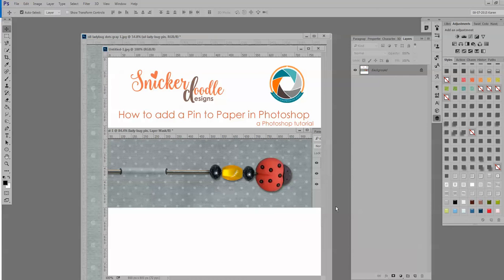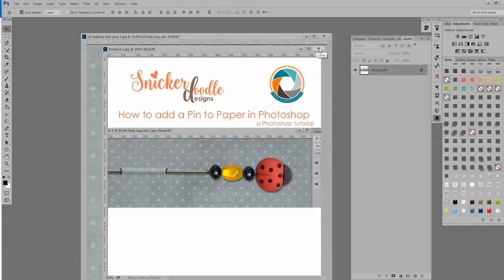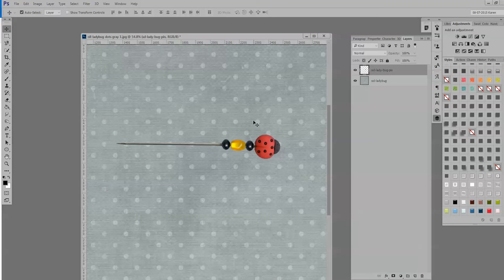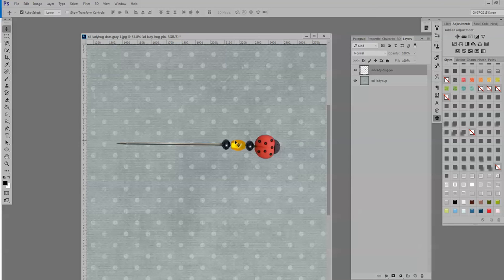Hi, this is Karen at Snickerdoodle Designs, and today we're going to take a look at how to add a pen to paper in Photoshop. When creating scrapbook pages, we very often need to fasten papers, photos, or embellishments together, and using a stick pin like this or a safety pin or other similar embellishments, it's sometimes hard to get a realistic shadow. It can be really tricky at times.